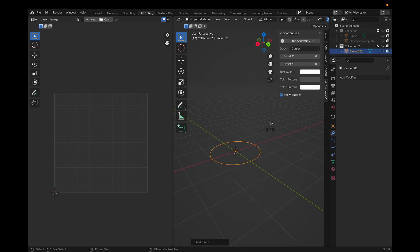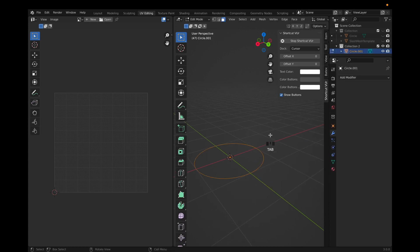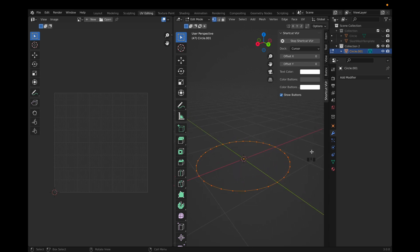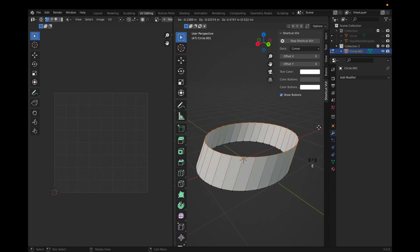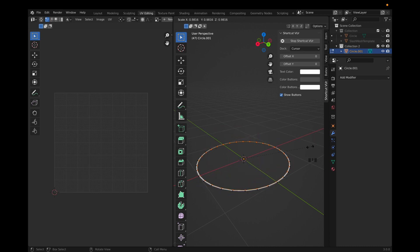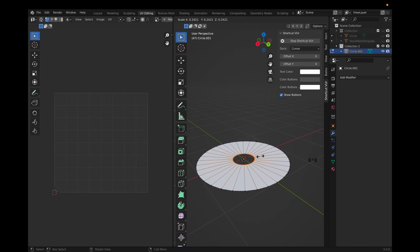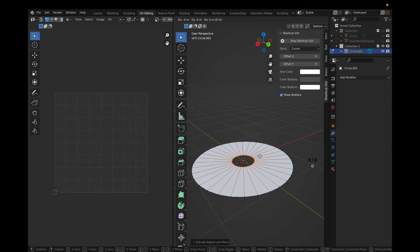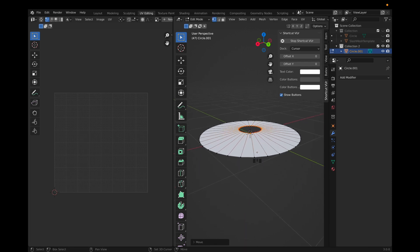Go to the editing tab, click A, click 1 to go to vertices mode, then click E to extrude. After that, click S to extrude inwards, then click G and then Z so you can move this circle up.